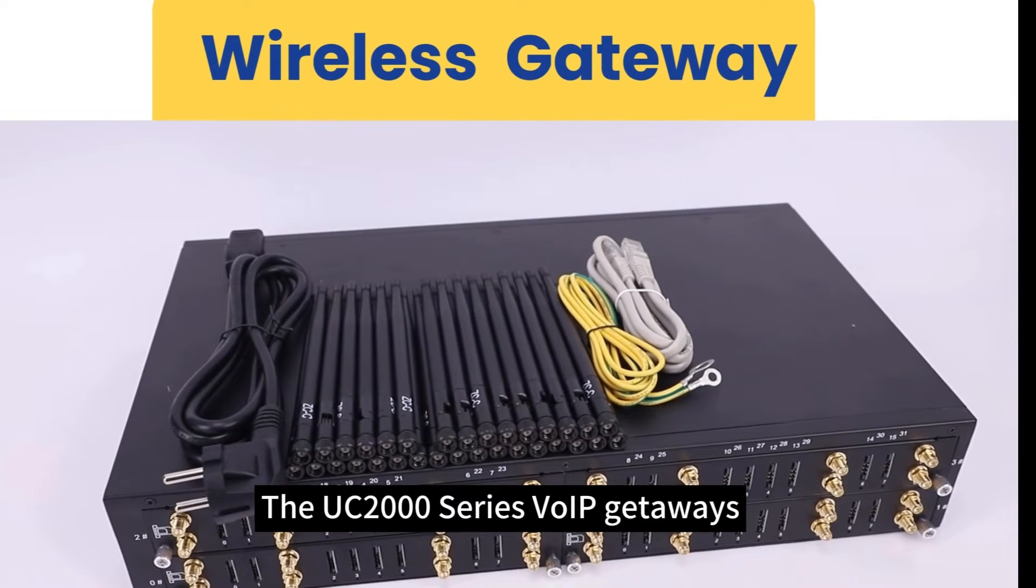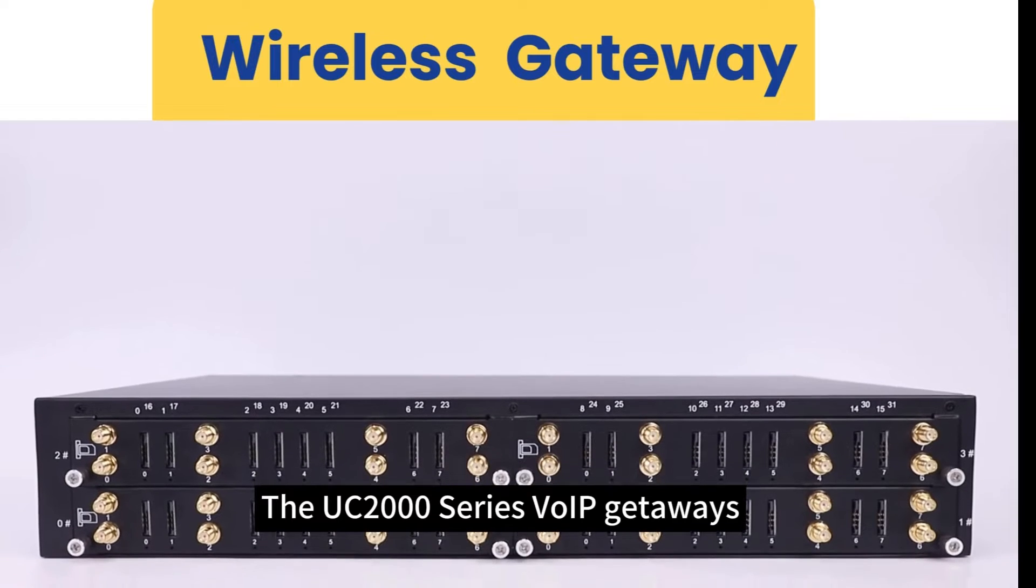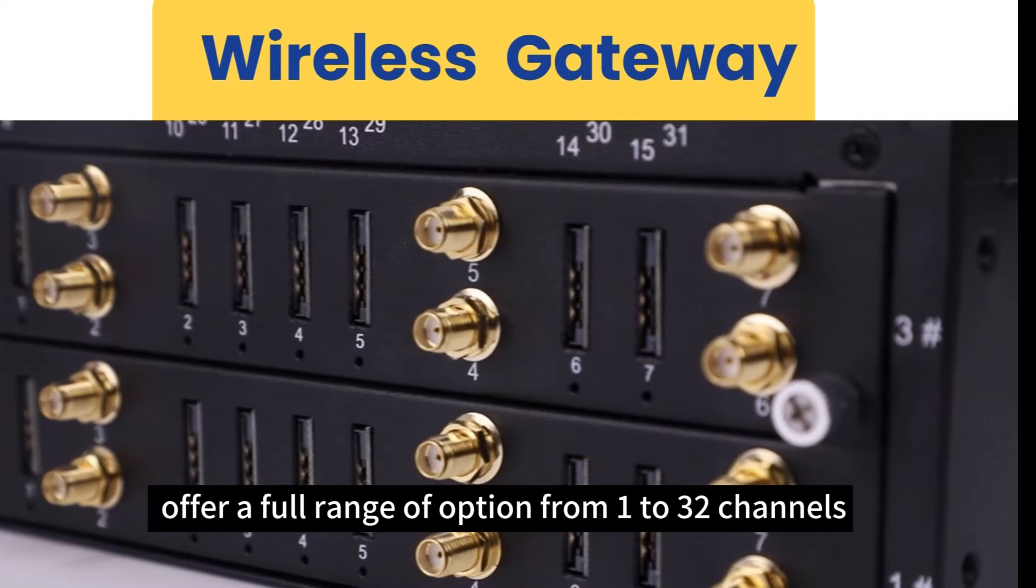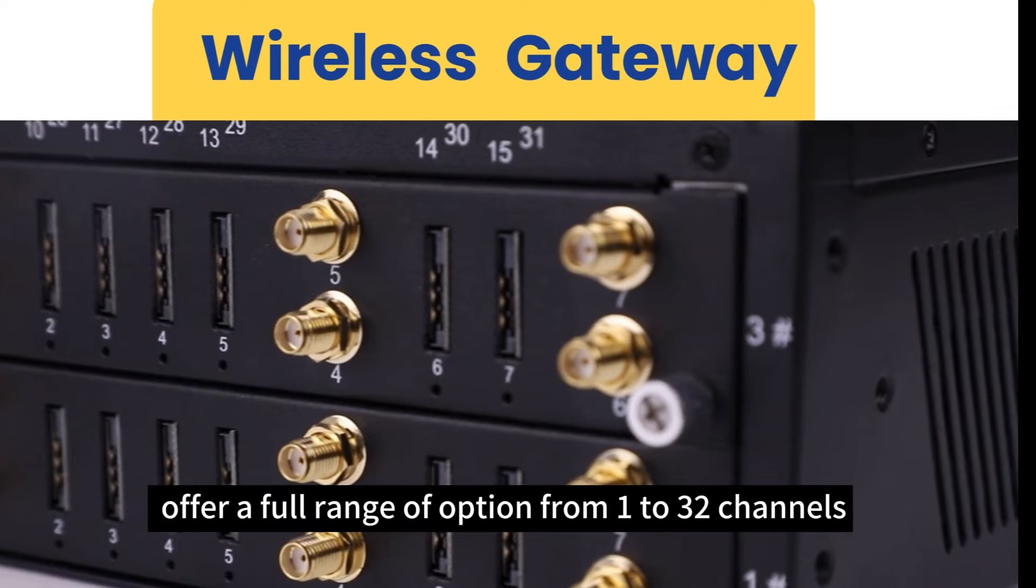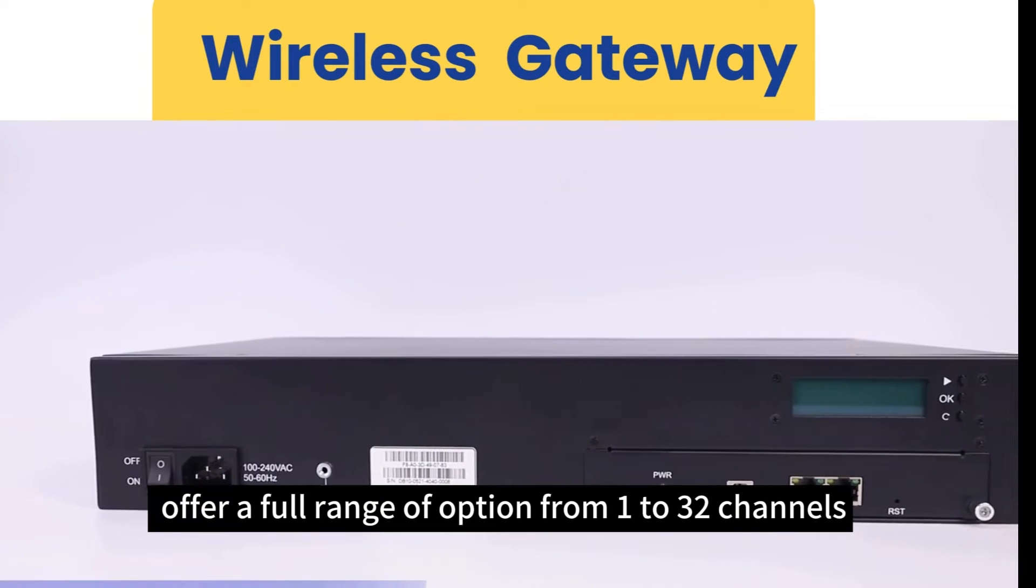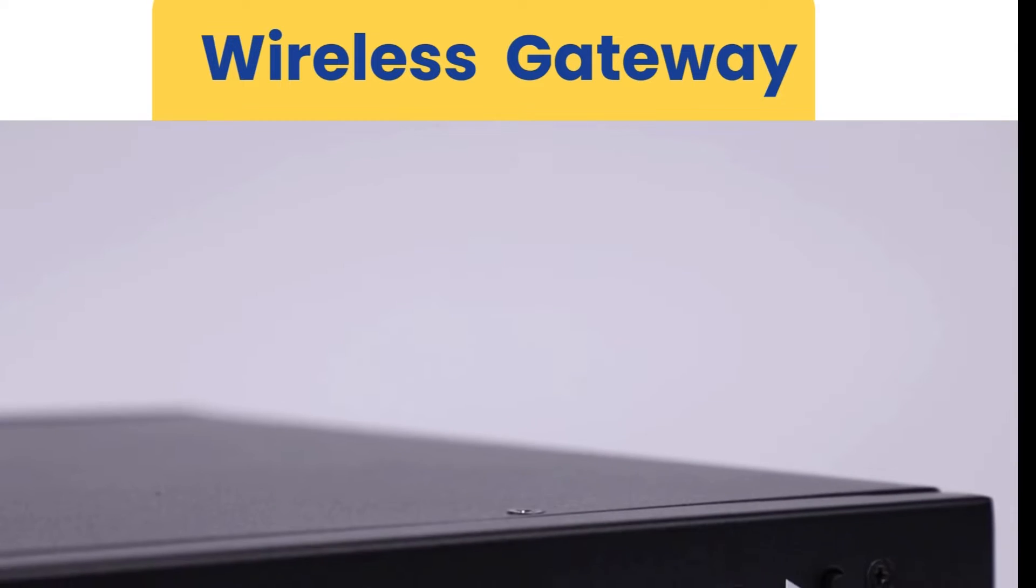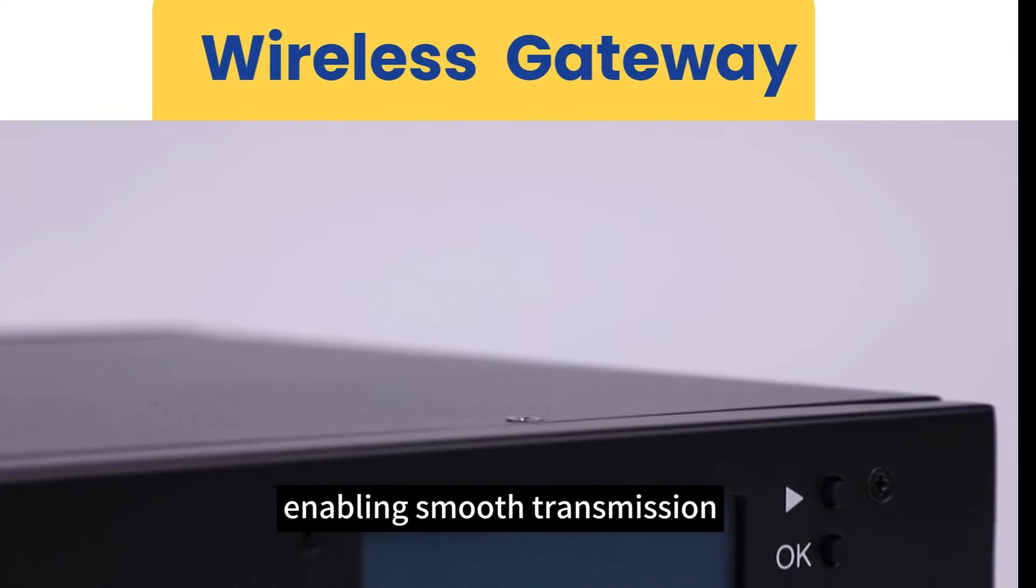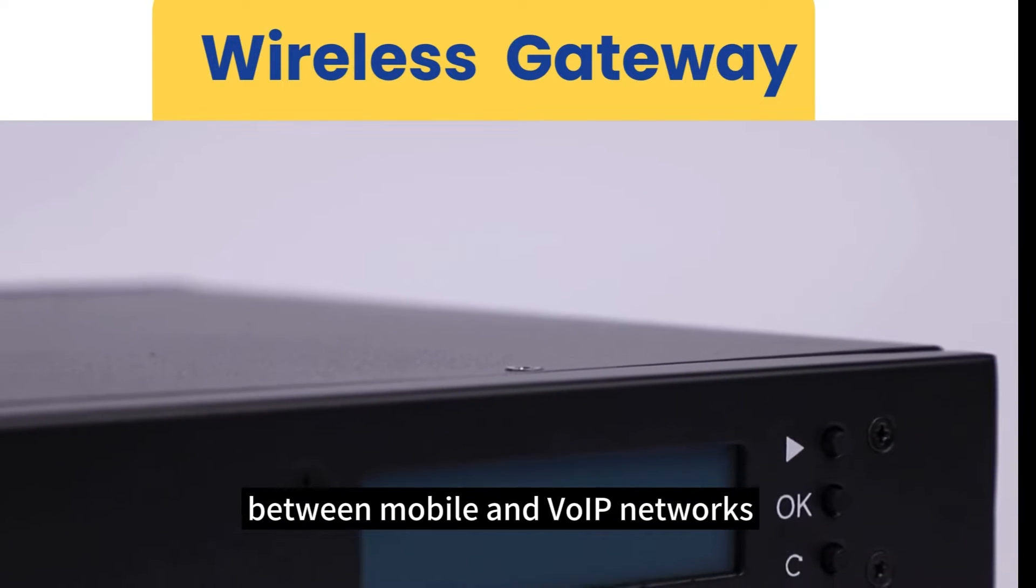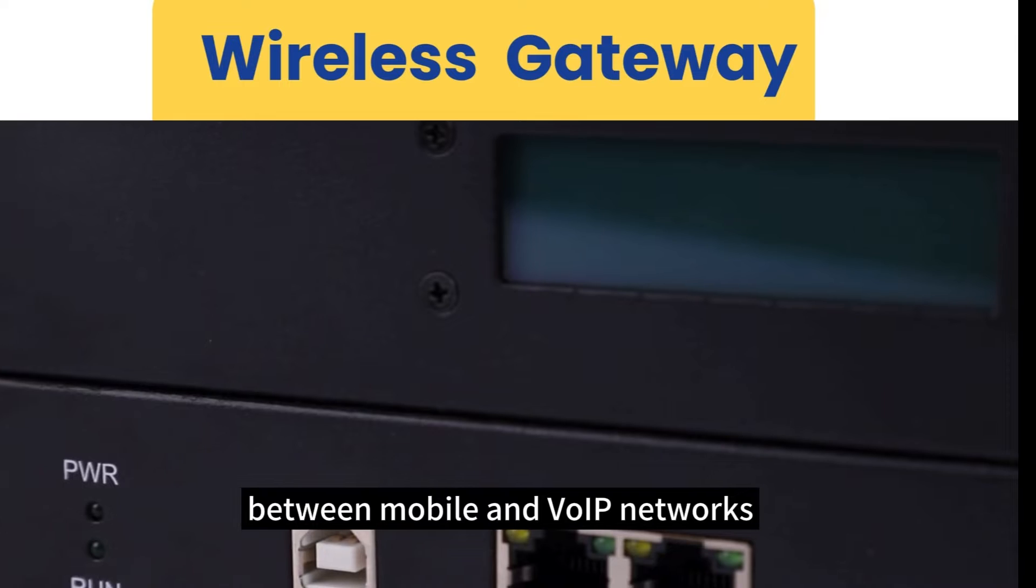The UC2000 series VOIP gateways offer a full range of options from 1 to 32 channels, enabling smooth transmission between mobile and VOIP networks.